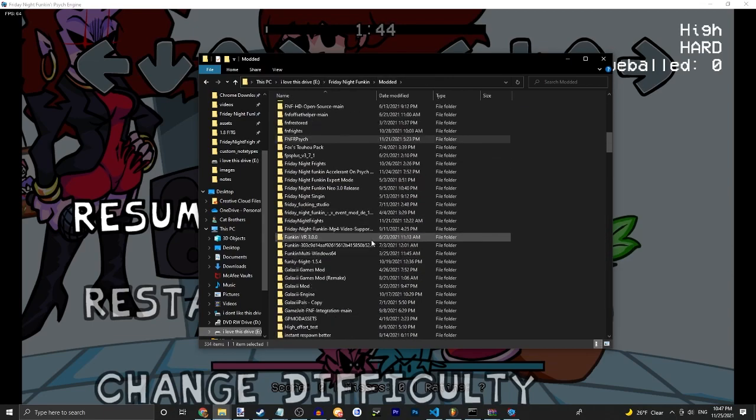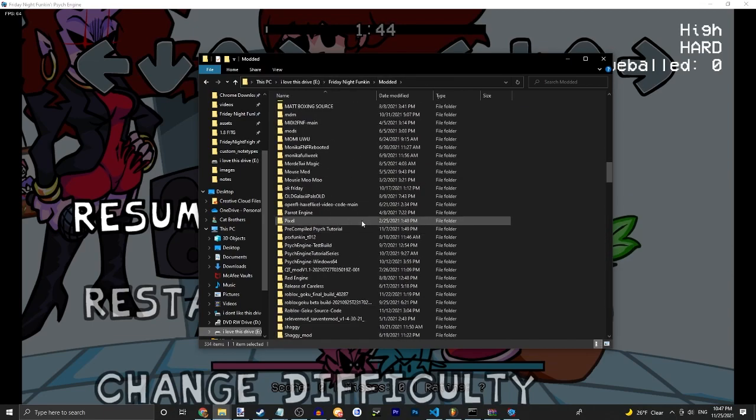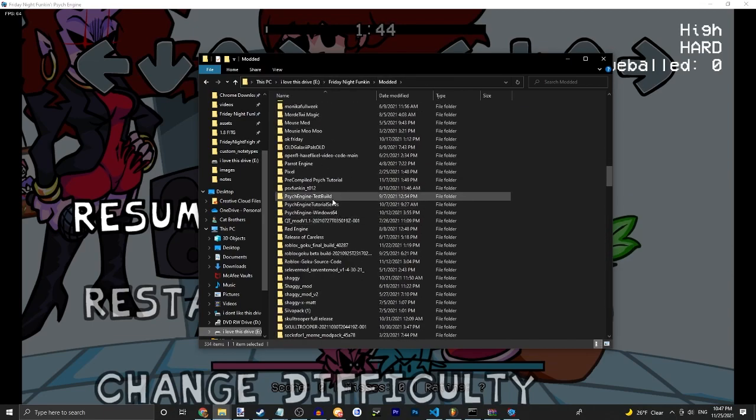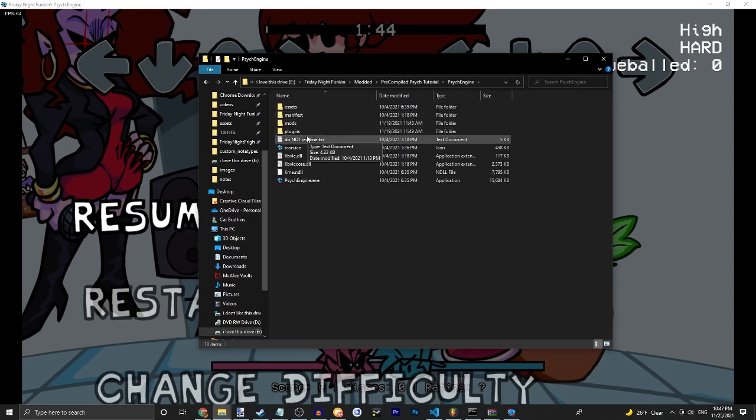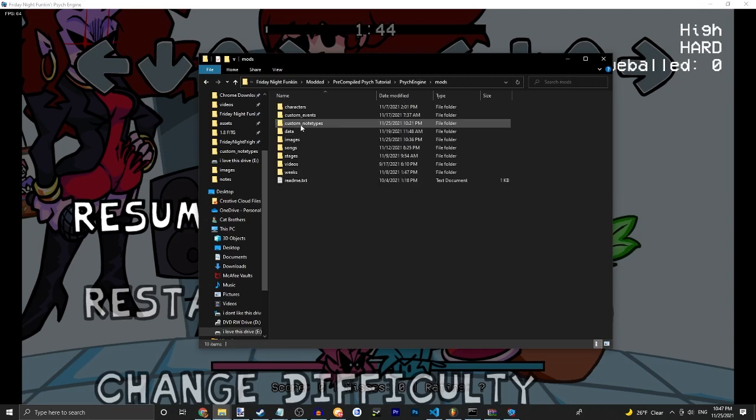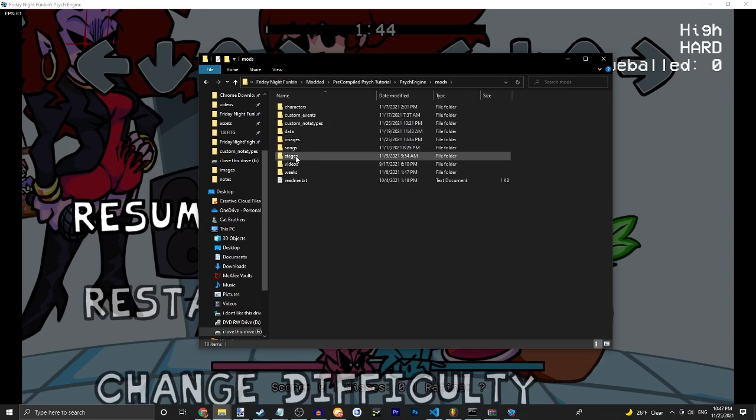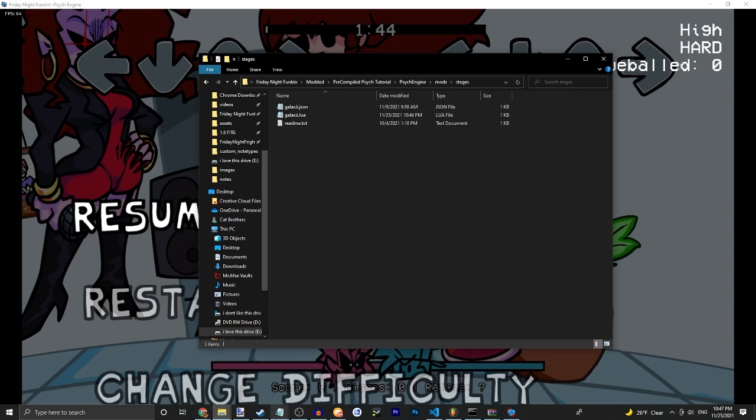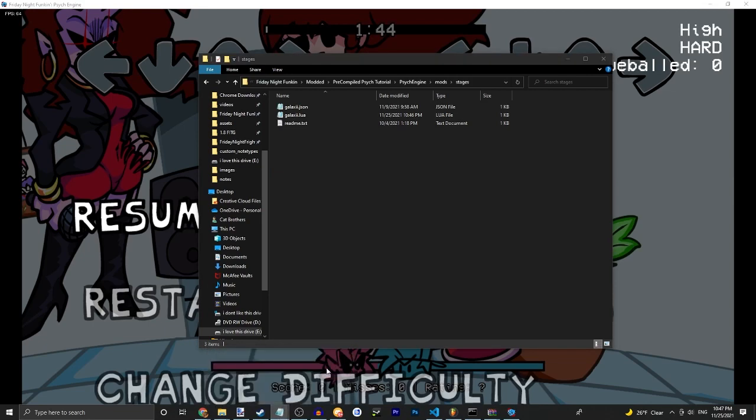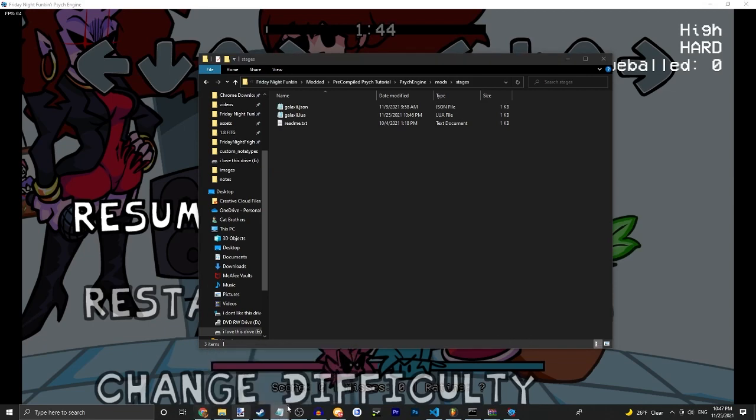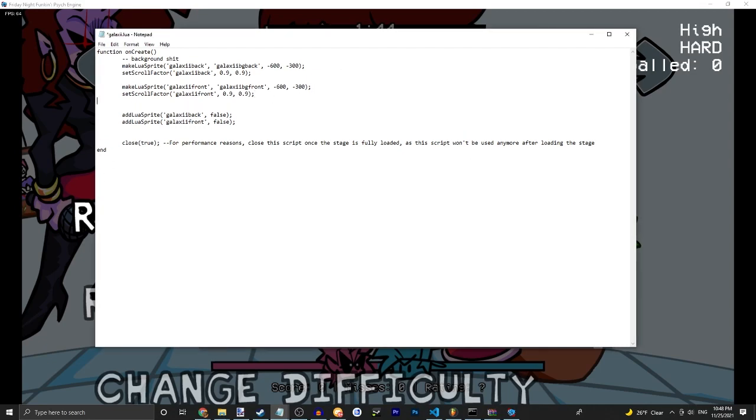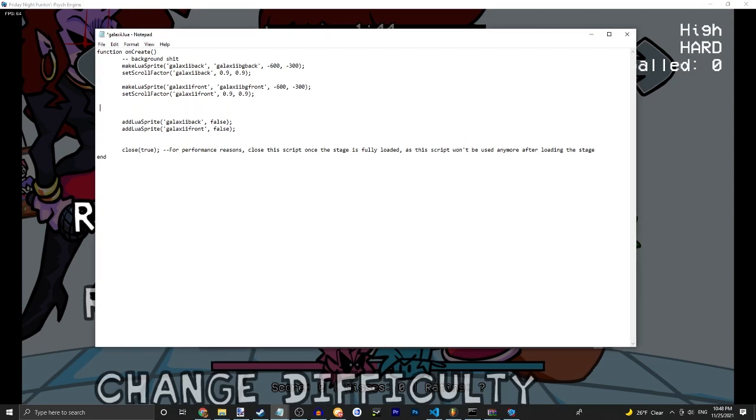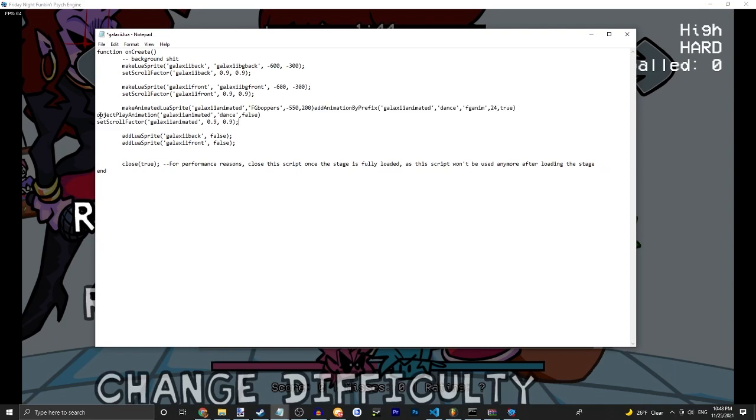You're gonna want to copy the thing in the description and you're gonna want to change it. So let's go to our mod and go into mods. Open our Stages Lua. Then you're gonna want to copy the thing in the description and change it to fit yours.